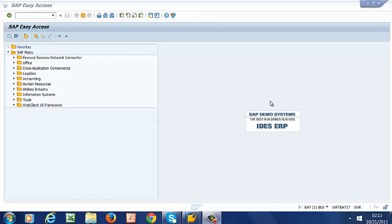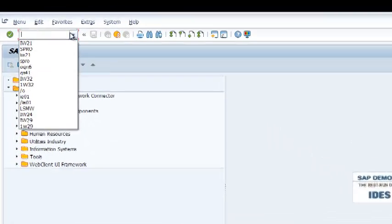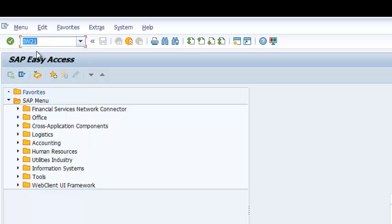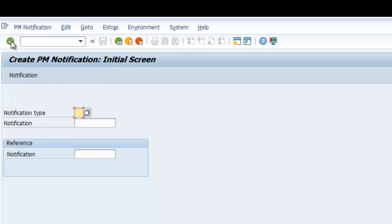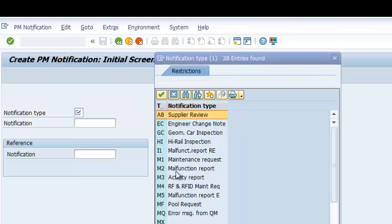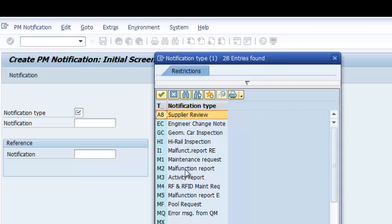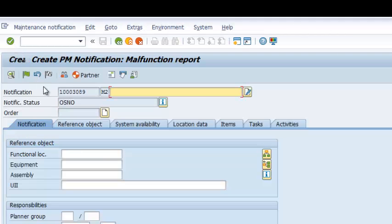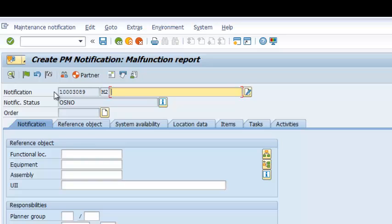Suppose we have a pump breakdown in the plant. We need to create a notification. How do we achieve this from an ISO-based catalog? We are going to run transaction code IW21 to create our notification. And it's going to be an M2 malfunction report notification. We are going to run that and we have our new notification here.